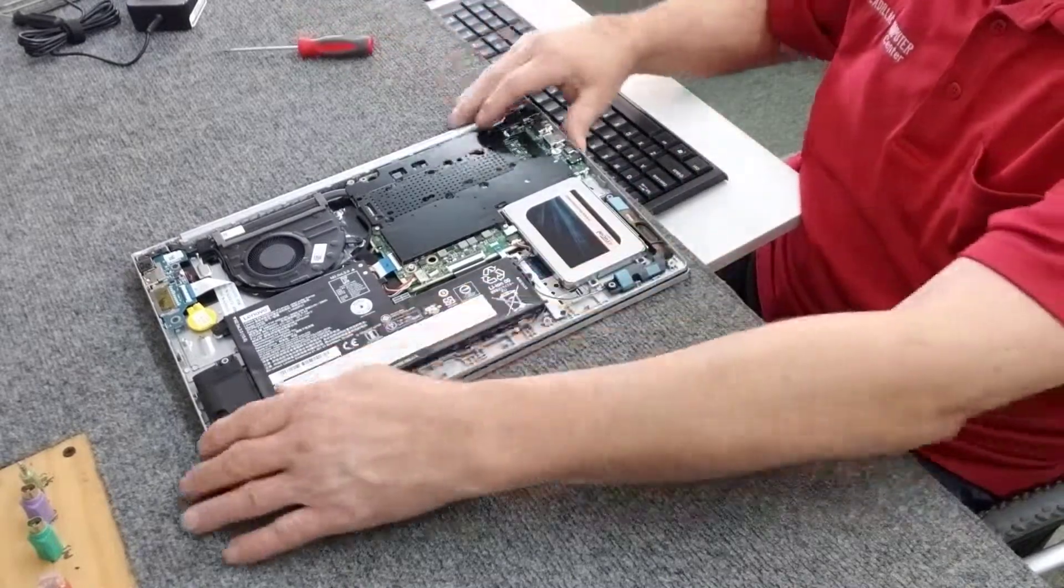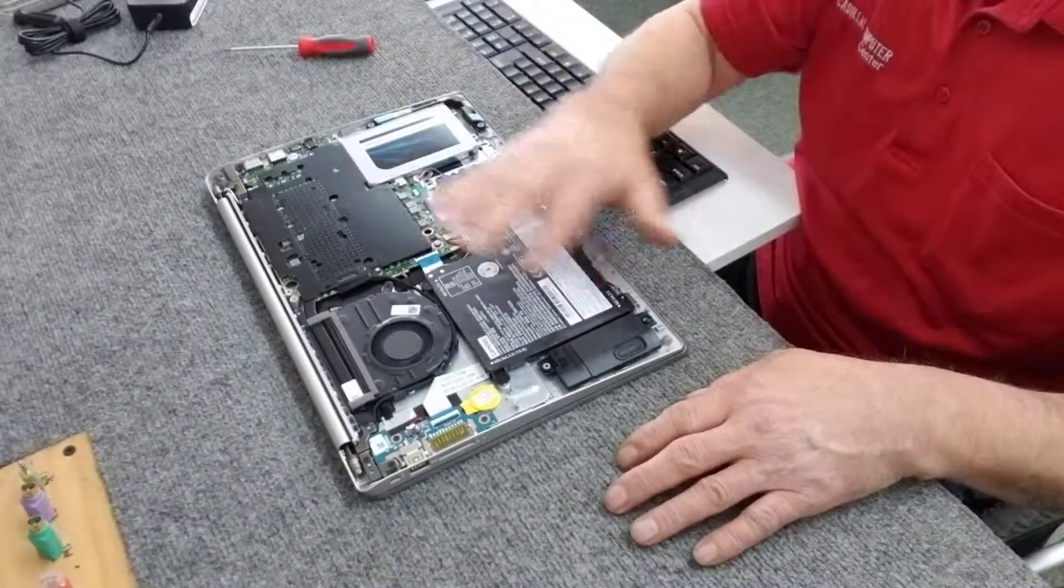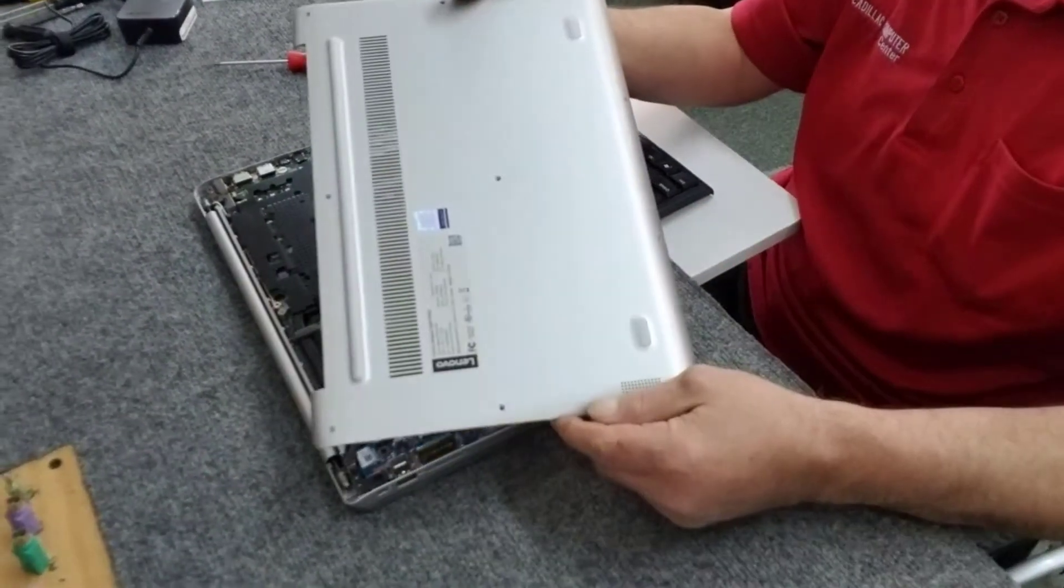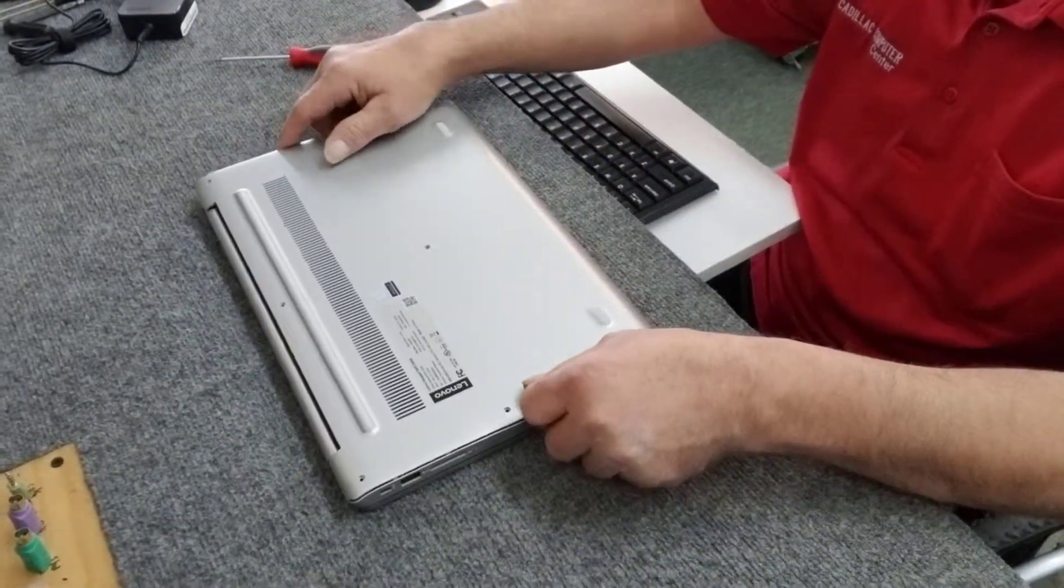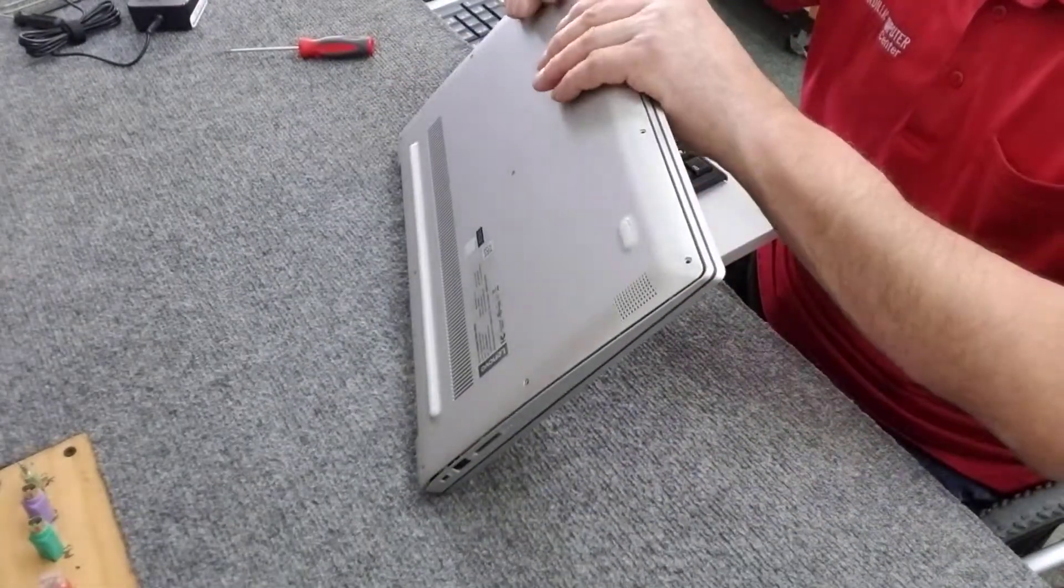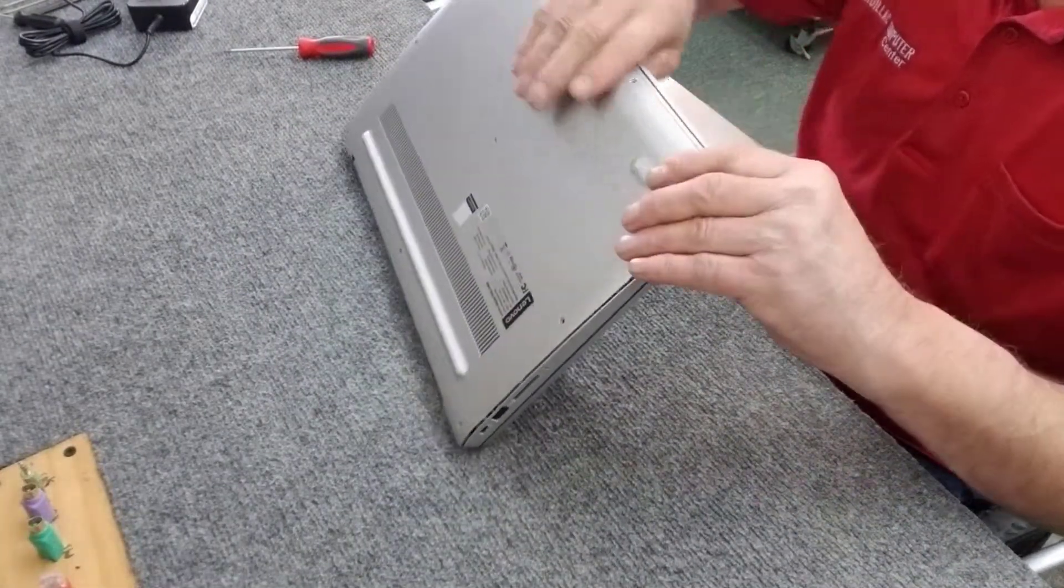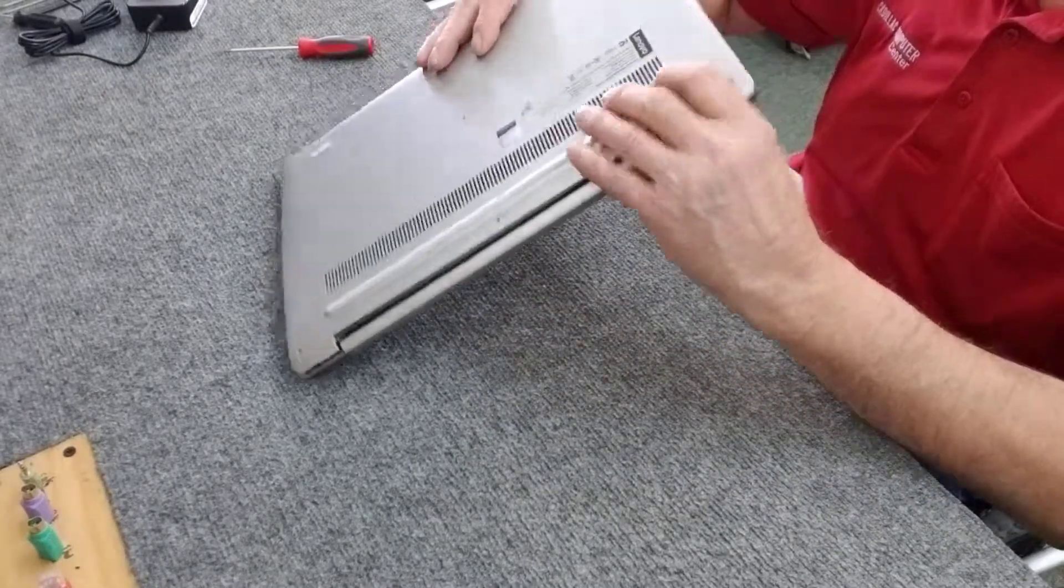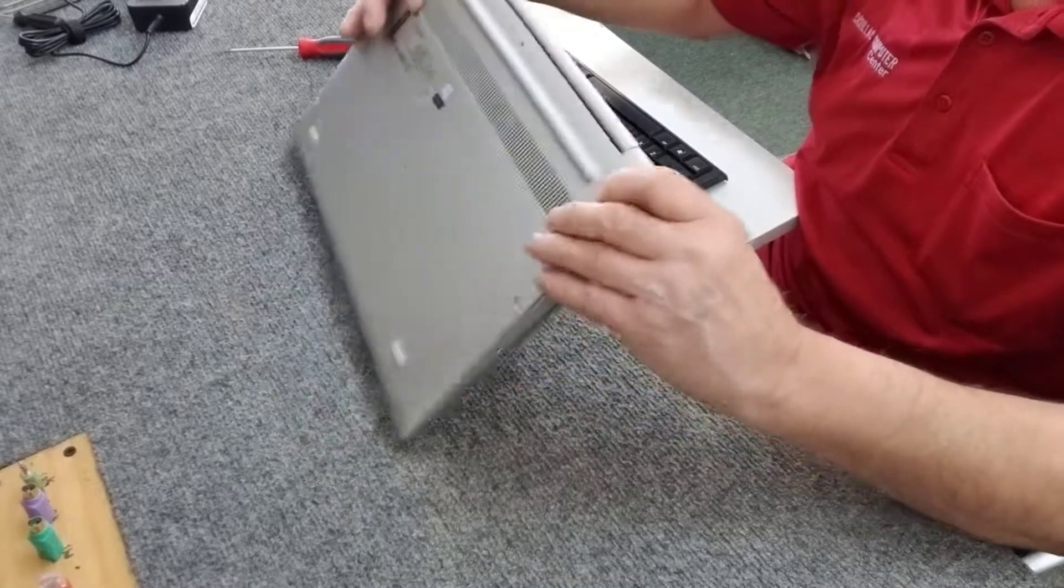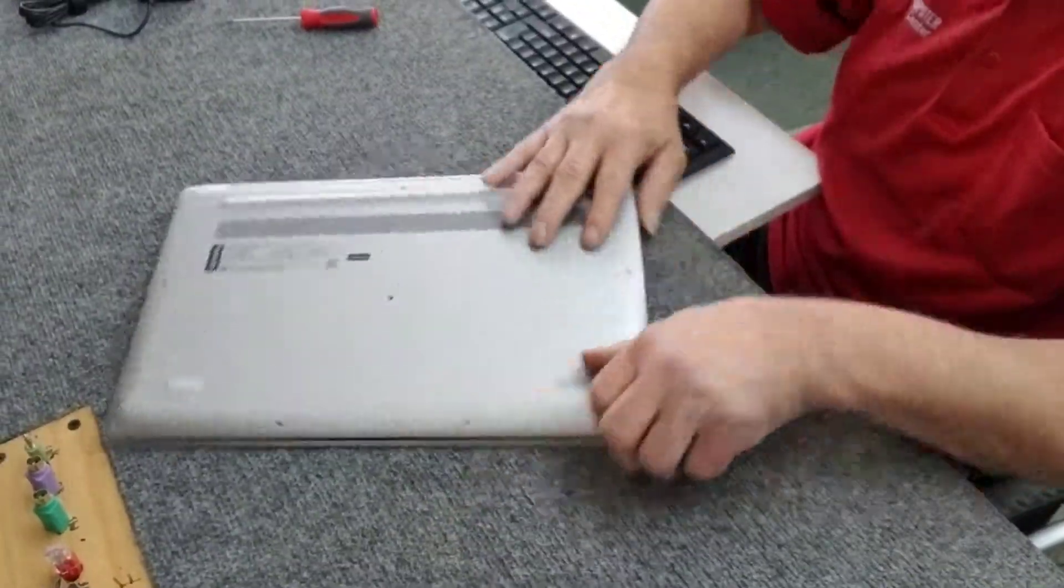Alright, we've got that mounted in there good, everything looks good. We're going to take our bottom cover, gently lay it right back on there. Kind of just take it and gently snap it back into place. Don't force it. Make sure everything's down good.